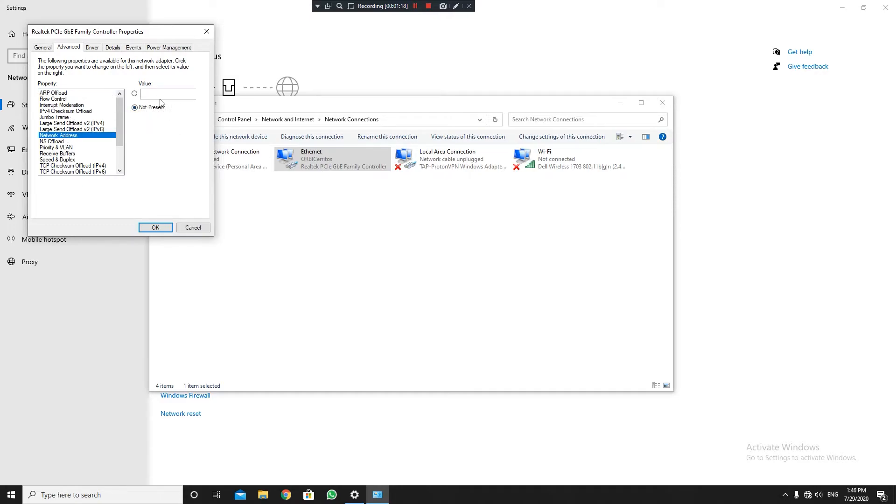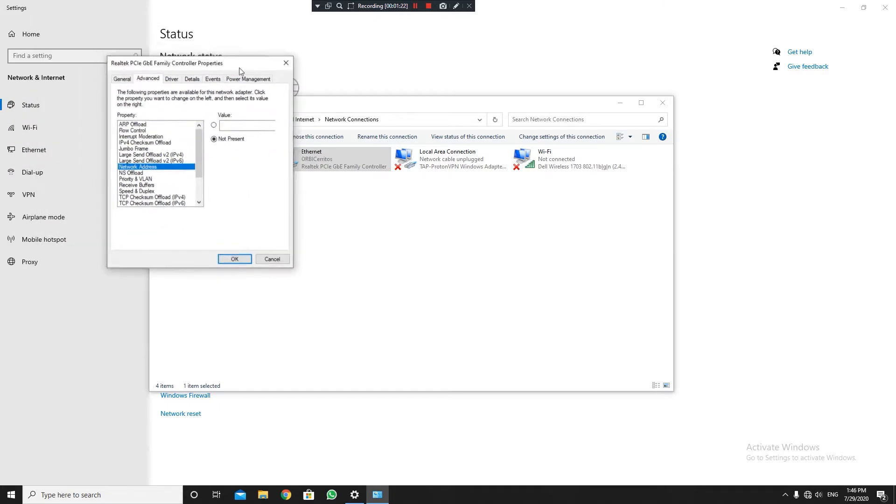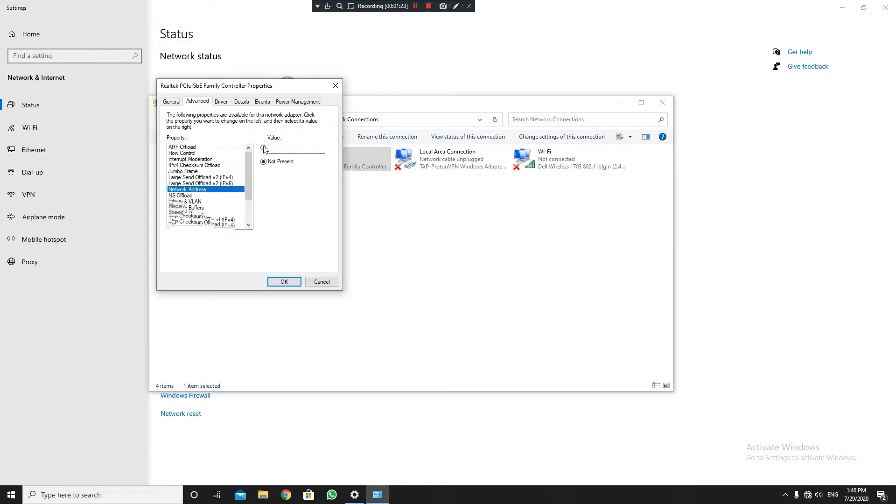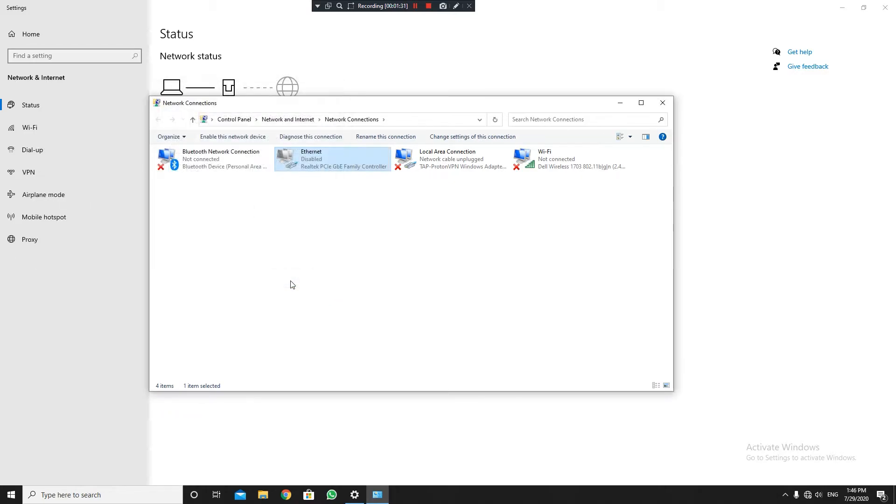Generally, most people have this set as Not Present. So what I'm going to do now is just type in some random numbers like this. After you're done with that...